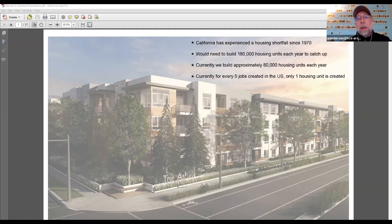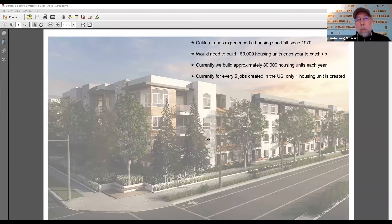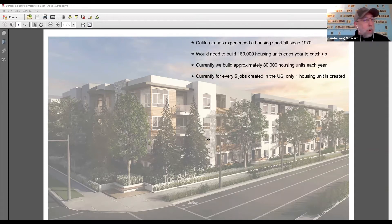We are creating a larger and larger deficit of housing in California. To actually lower prices, we would need to quadruple the amount of housing we produce each year. California has been experiencing a housing shortage since the 1970s — it's a pretty basic supply and demand problem. For every five jobs we create in California, we build one housing unit on average. There's a real need to do higher density housing, and to do it correctly.